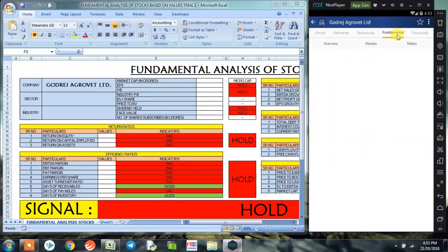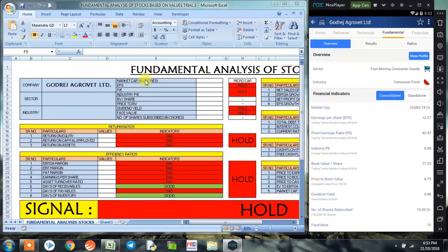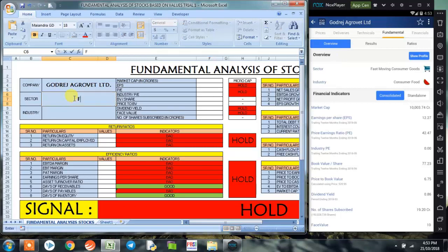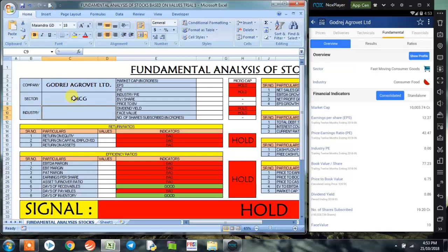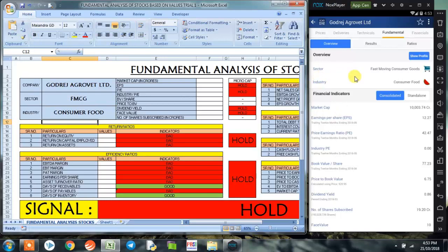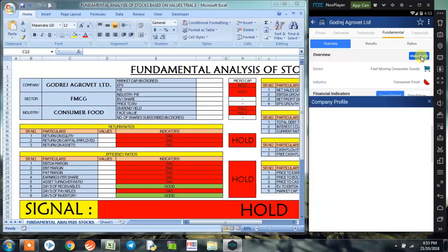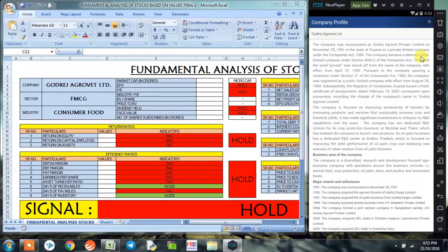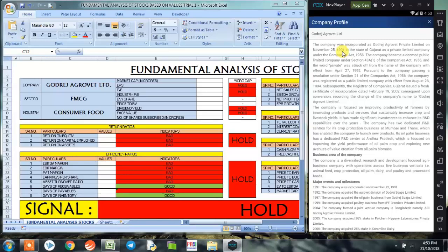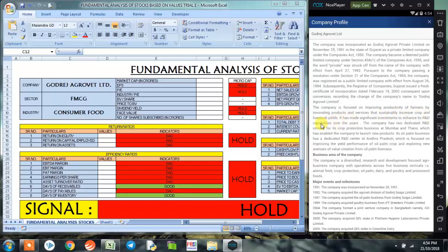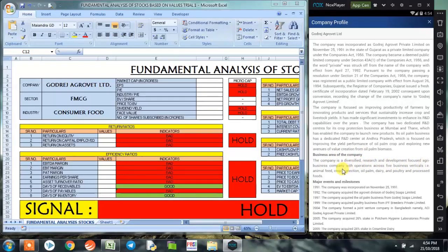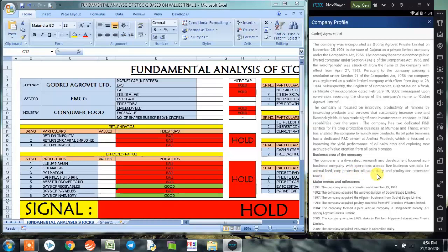Let's go to the fundamental tab. The sector of Godrej AgroVit Limited is FMCG, that is fast-moving consumer goods, and industry is consumer food. Now let's understand about the company. For that, we click on show profile. We could see that the company was incorporated in 1991. The company is focused on improving productivity of farmers by innovating products and services that sustainably increase crop and livestock yields. Business area of the company is diversified research and development focused agri-business with operations across five business verticals: animal feed, crop protection, oil palm, dairy and poultry, and processed foods.